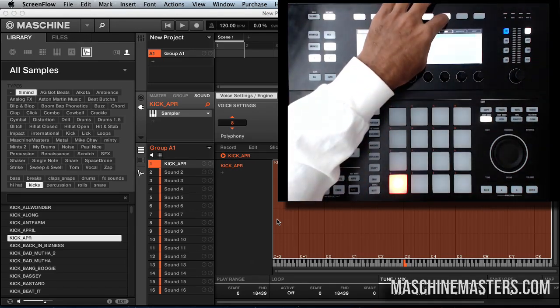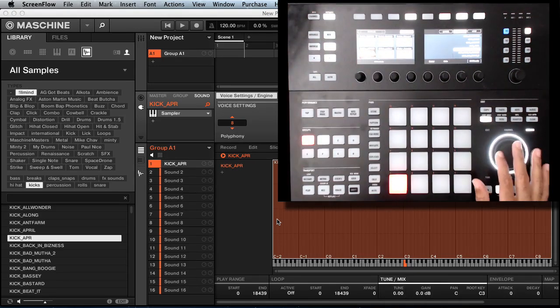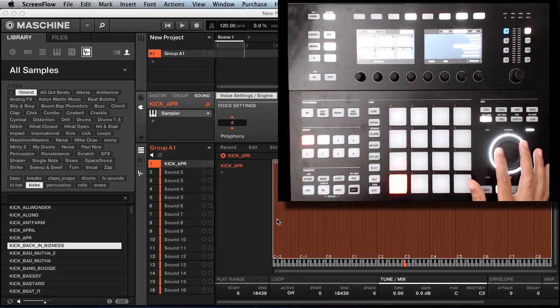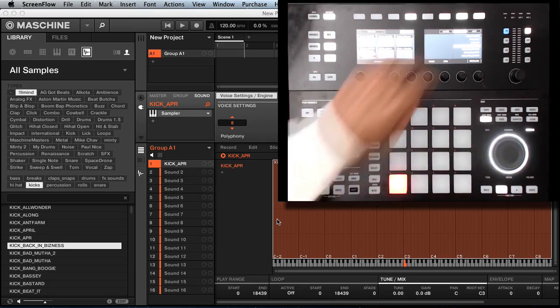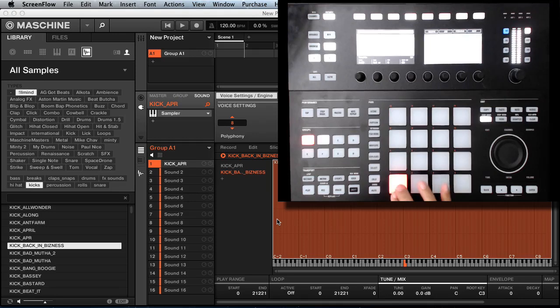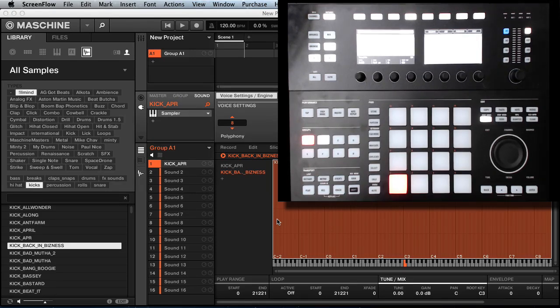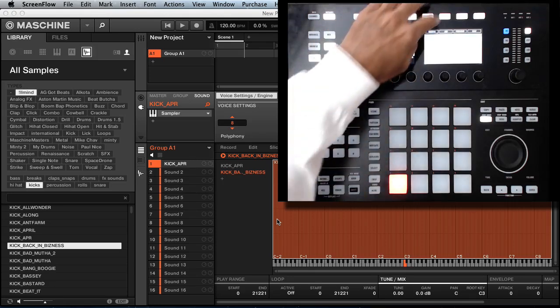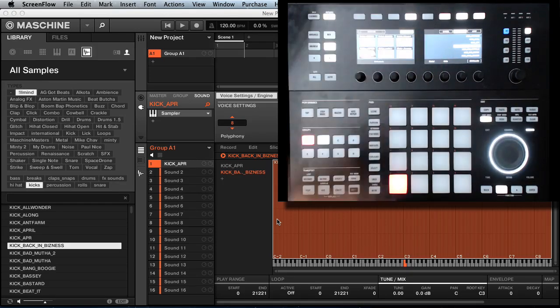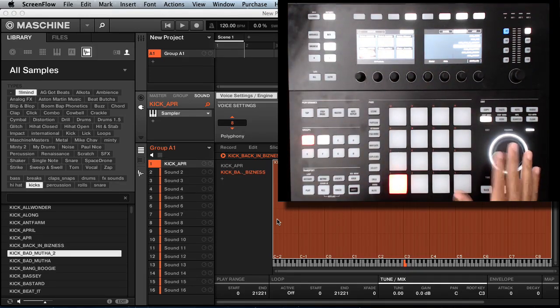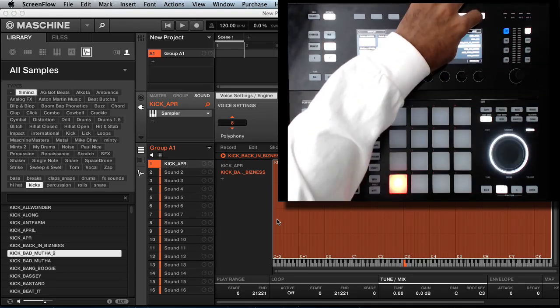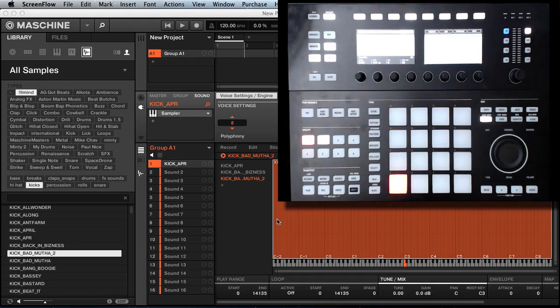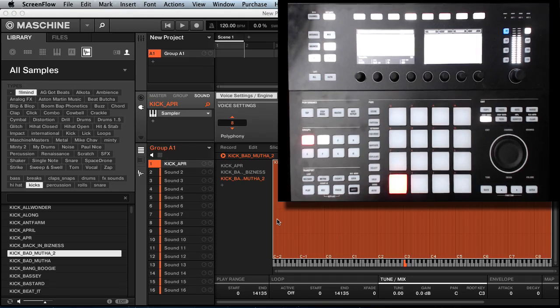You want to hit add. Let's add that one. Now we got two kicks loaded up on the same pad. Let's add another one, go to the next one. That one's got a little warmth to it, let's add that.